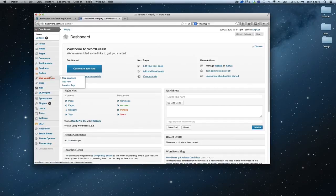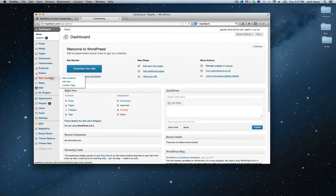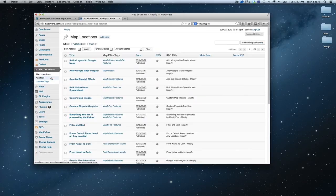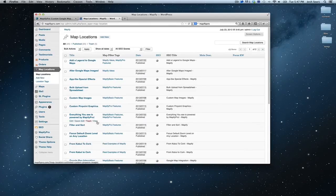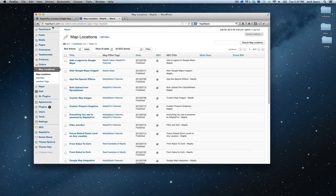So we're going to start with the Map Locations tab, so we'll just click there. And you'll notice that I have all of my locations. We're looking at the demo site now, so this is the back end of MappifyPro.com.